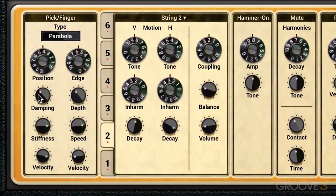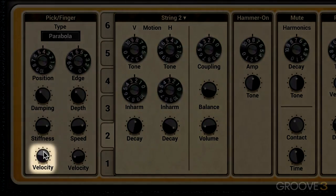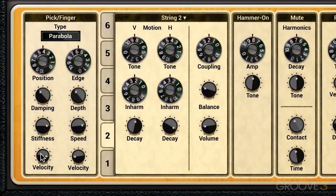There you hear more of a difference between the different pick types. These two parameters can also interact with incoming note velocity via the velocity knob. When it's in the leftmost position there's no modulation from note velocity, and as we turn it clockwise we get more of the effect of the incoming velocity.